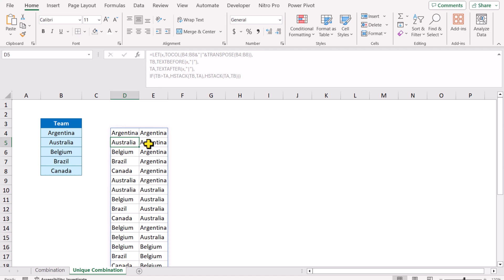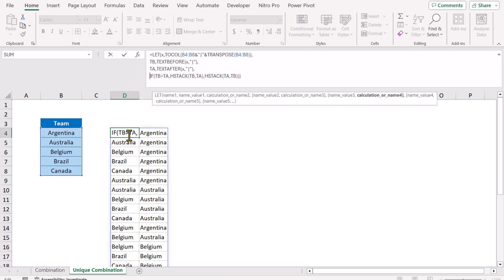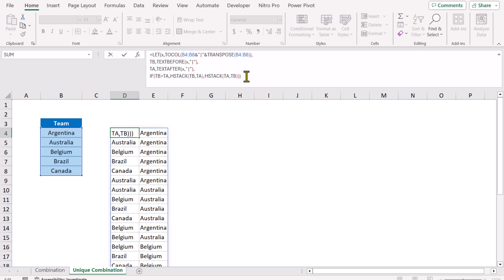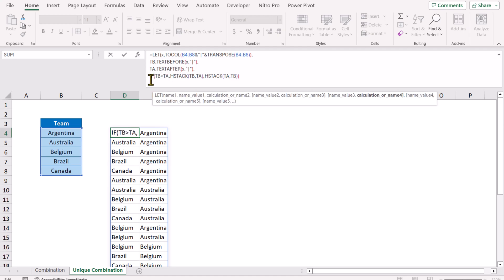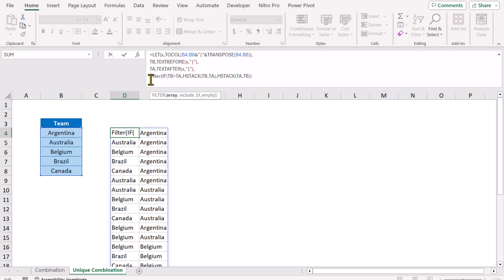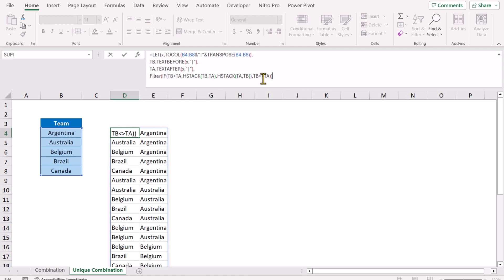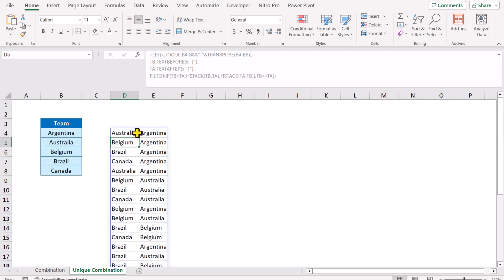Click on the active cell again and improve the formula by adding a FILTER function. First, remove the last parenthesis of the LET function, click before the IF function, and type FILTER, open parenthesis. The whole formula result is your array, hit comma. The condition is: when text_before is not equal to text_after, close parenthesis for FILTER, close parenthesis for LET. Hit Enter — this removes all rows where both columns have the same value.